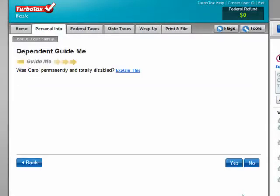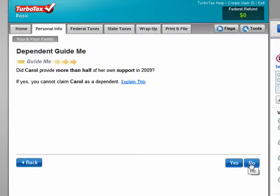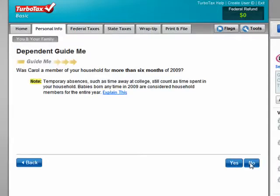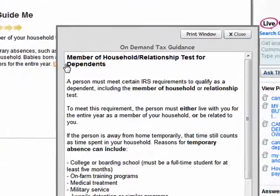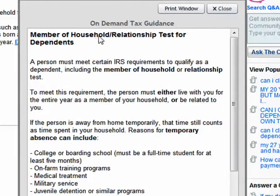It asks: Was Carol permanently and totally disabled? Yes, she was. Did she provide more than half of her support? No. Now if you aren't certain, because it's going along, you can click Explain This and it will give you detailed information on exactly what it means.